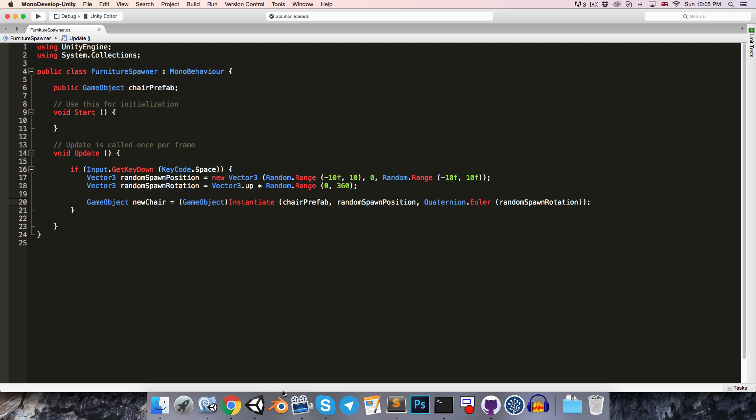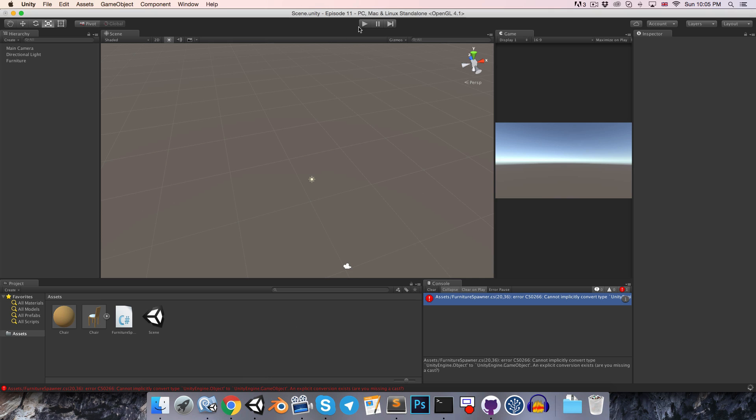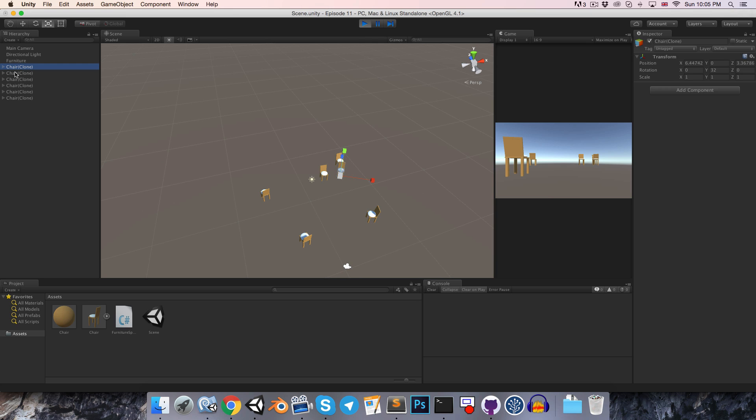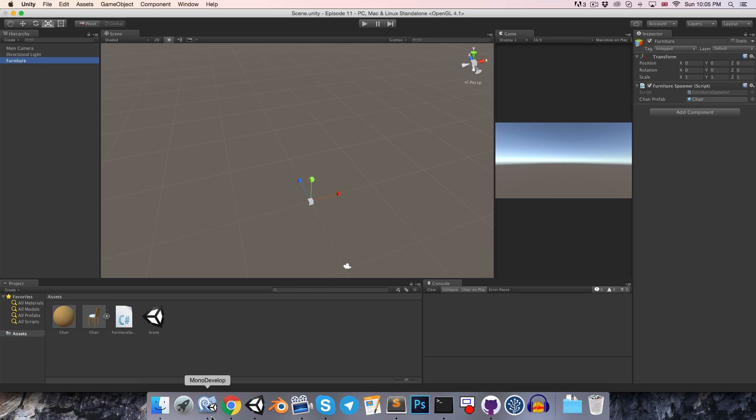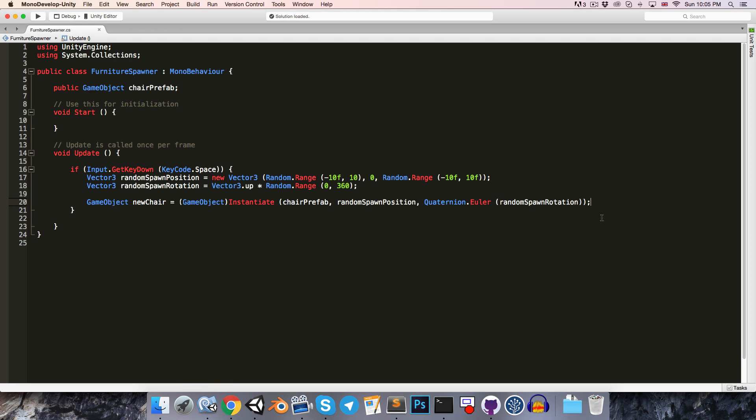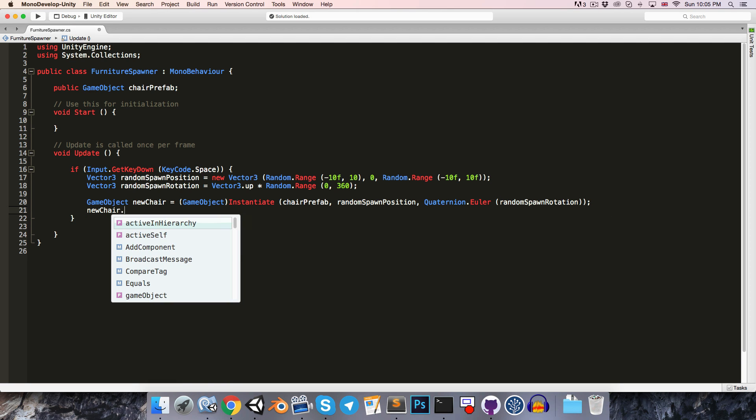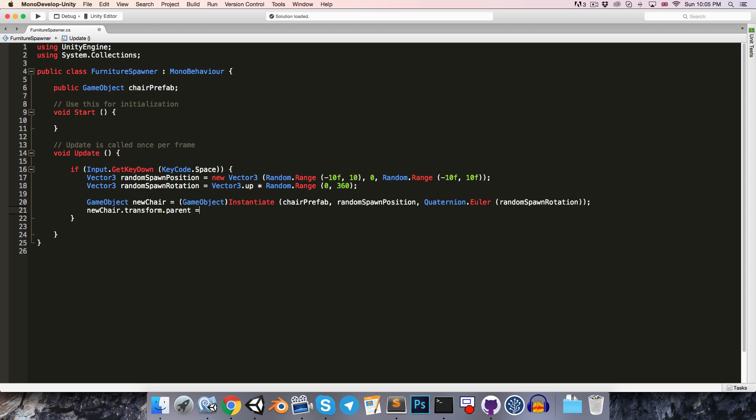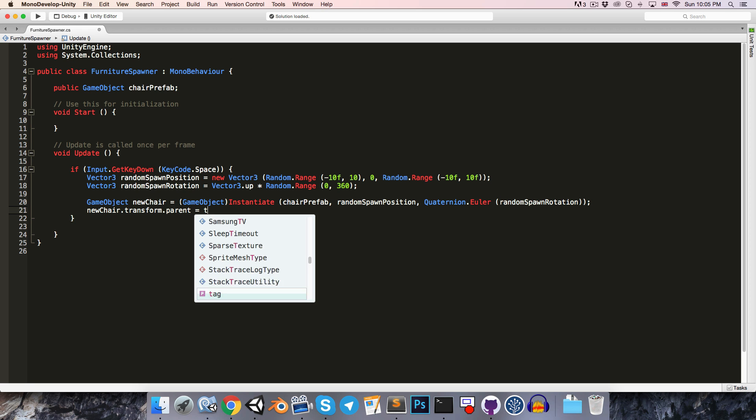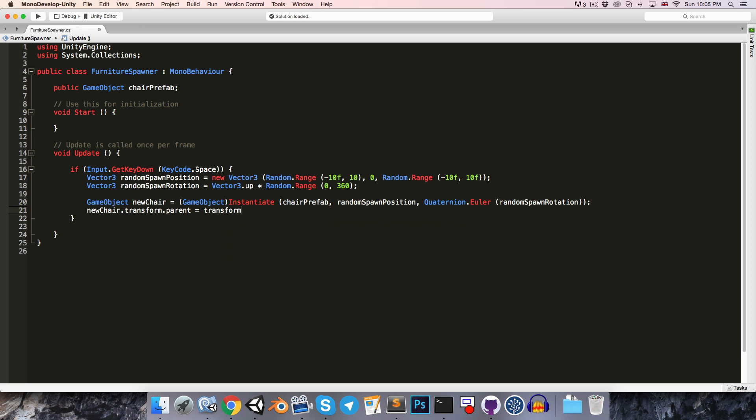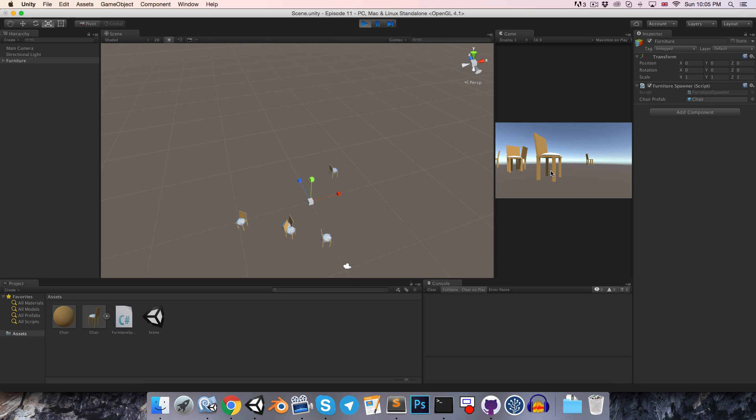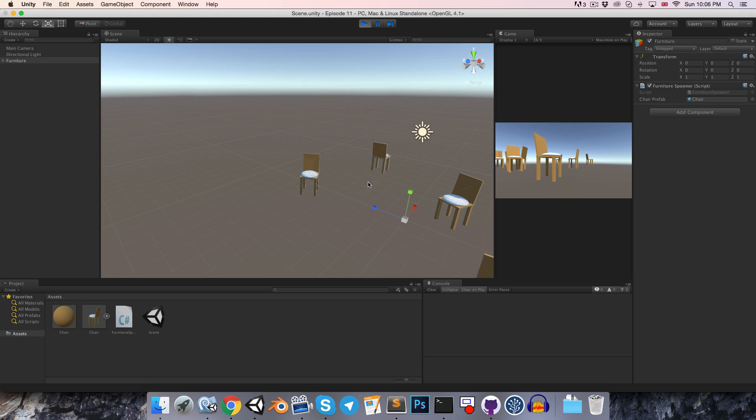All right. So now if we save, running this won't do anything different, but we can verify that it's still working. And just to do something with our reference now, we could maybe make it parent the chairs that it instantiates to the furniture object, just to make the hierarchy nice and tidy. So we could say newChair.transform.parent is equal to the furniture transform. Now if we go into Unity and run this, if we press spacebar a couple of times, you'll see that all of these are being parented to the furniture object. Very nice.